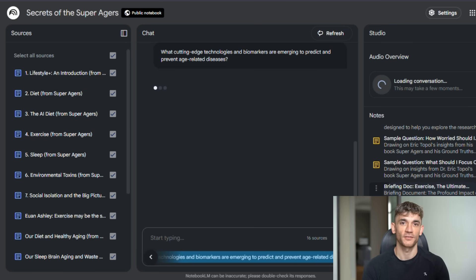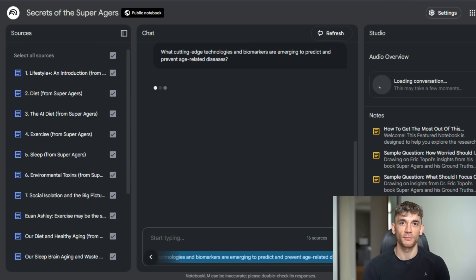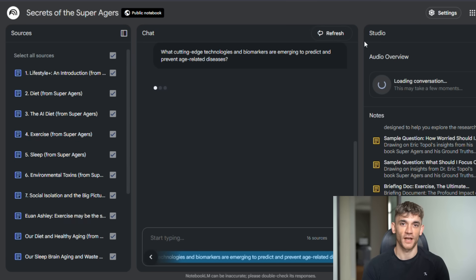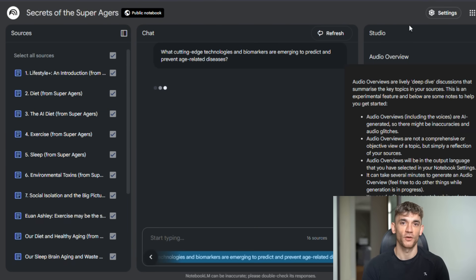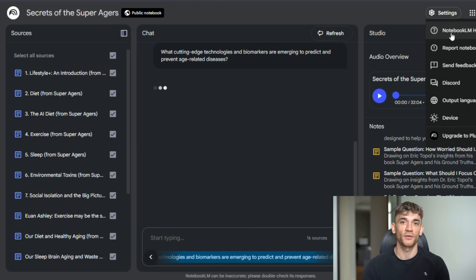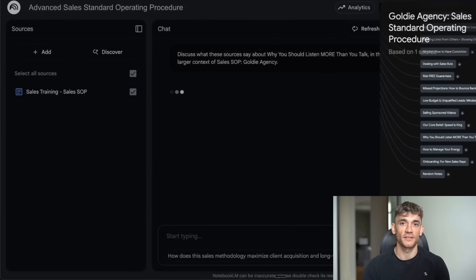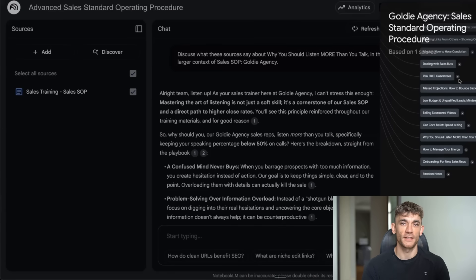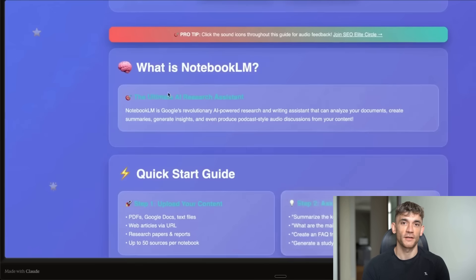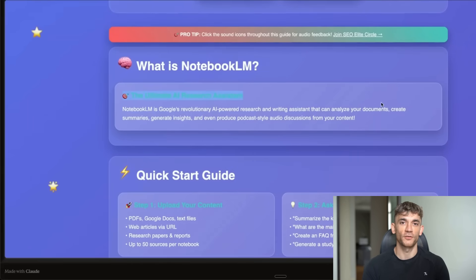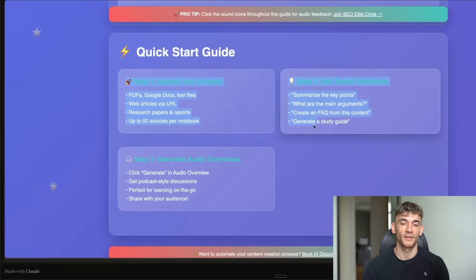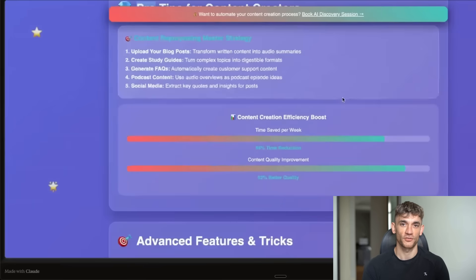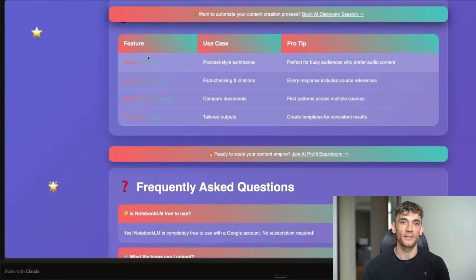But let me tell you what I think is really happening here. Google isn't just improving a research tool. They're building the future of how we process information. Think about it: we're moving from a world where you have to read everything and make connections manually to a world where AI does the heavy lifting, where you can have conversations with your research, where information organizes itself visually. This is the beginning of AI-powered thinking - not AI replacing thinking, AI enhancing how we think. And Notebook LM is leading this charge. They're not just adding features, they're reimagining what research looks like. And the beautiful thing is, you don't need to be technical to use this. You don't need to understand how AI works. You just need to upload your sources and let Notebook LM do what it does best.